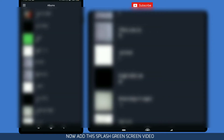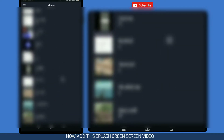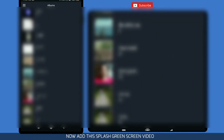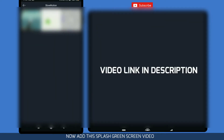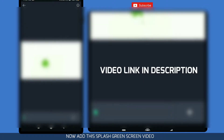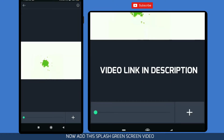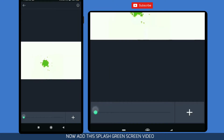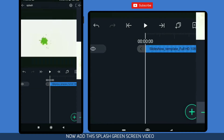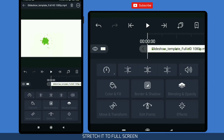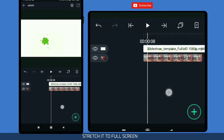Now add a clip — a splash green screen video. I have provided the link in the description, so you can download it from there and use it freely. No copyright will be there.